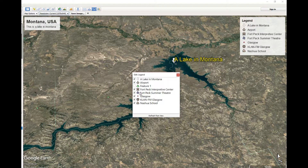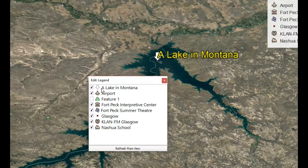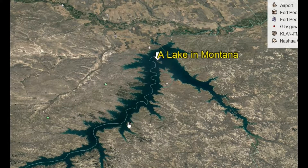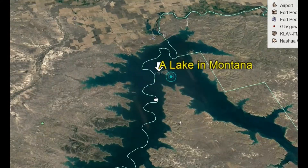These icons show different stuff that's inside the map. There are plenty of different layers in here — so this shows a school, theater, place, city, FM radio station, and a couple airports.